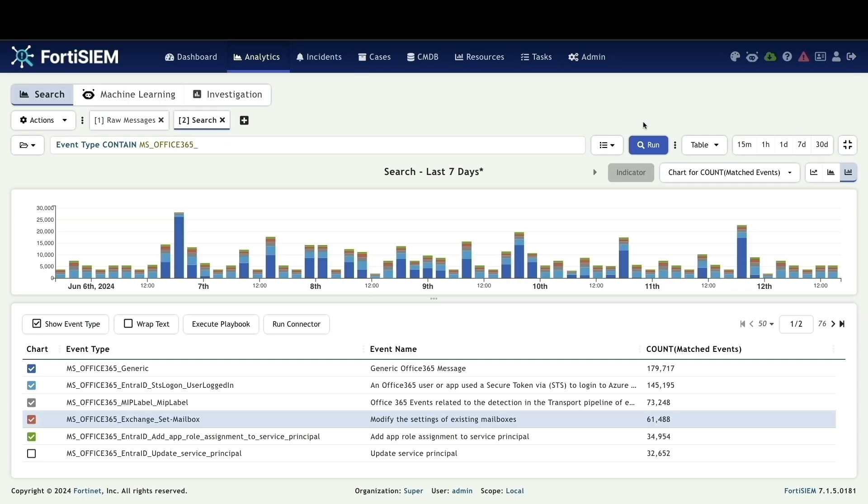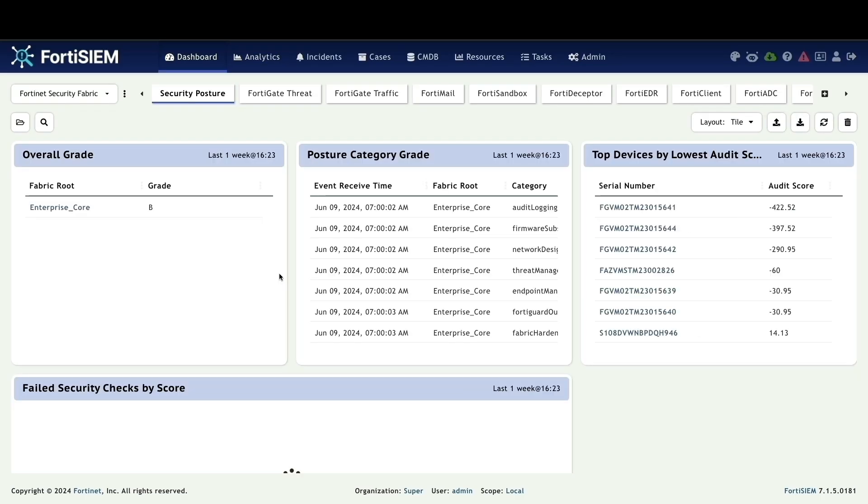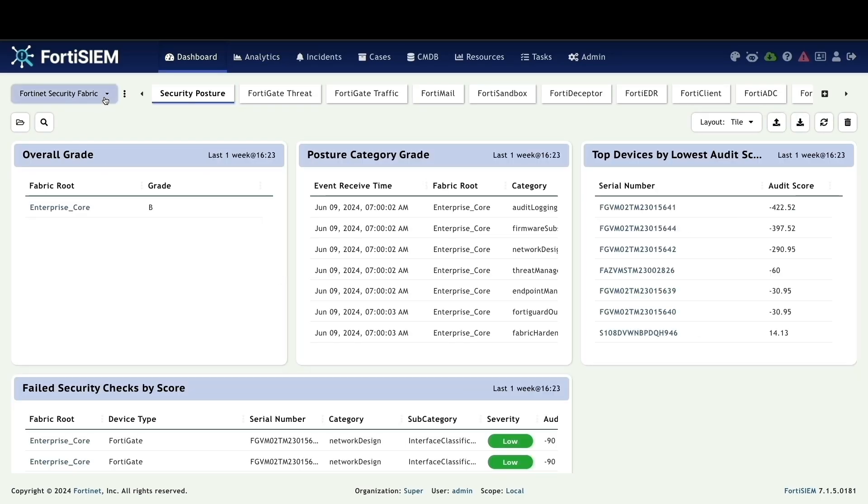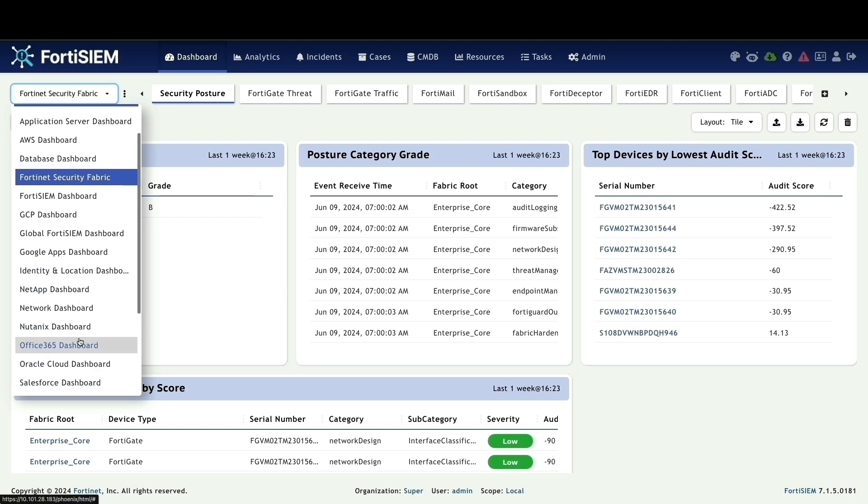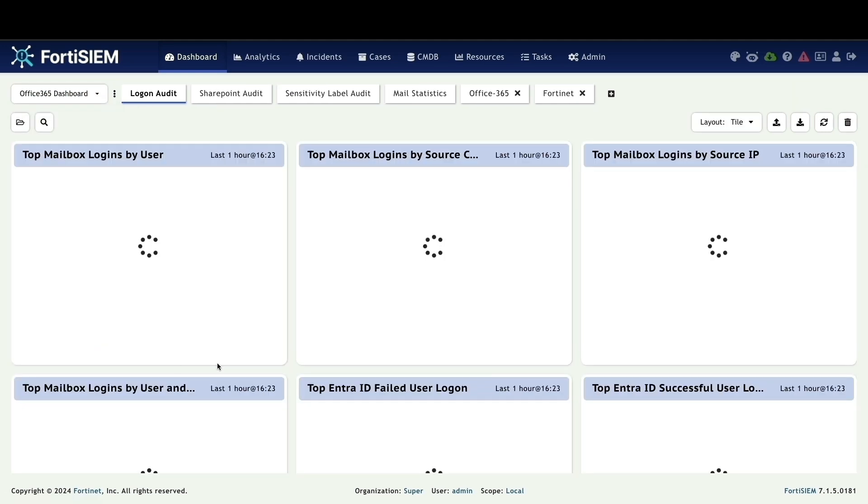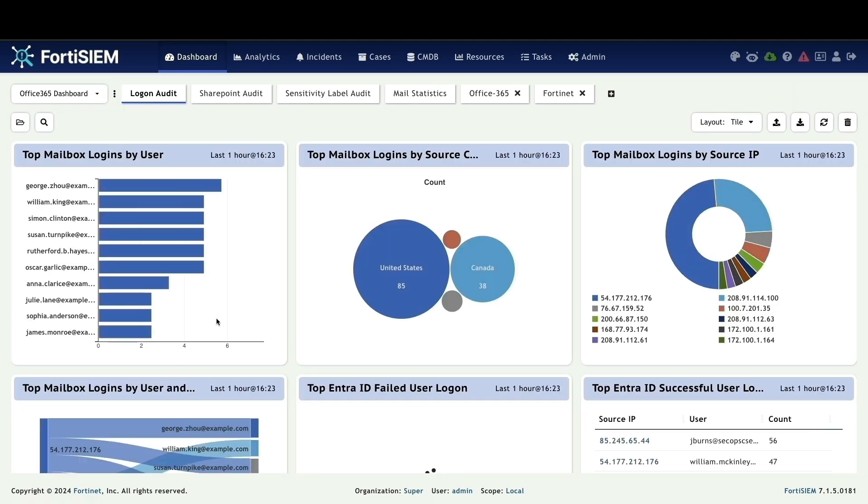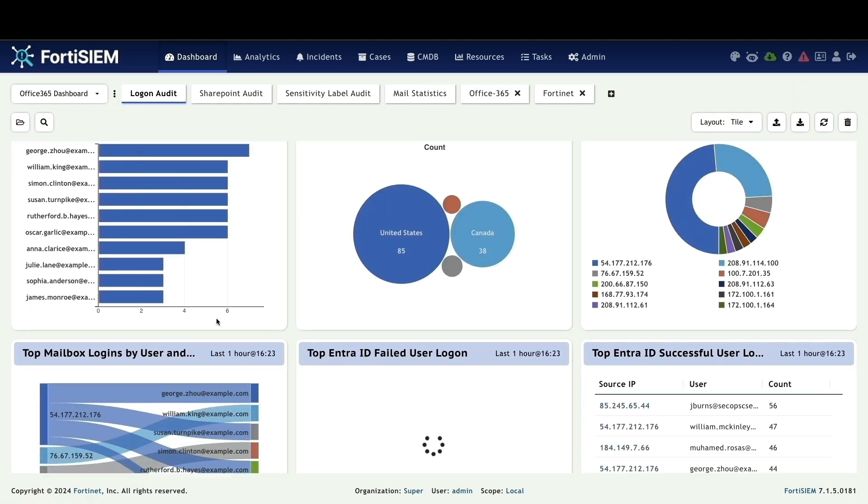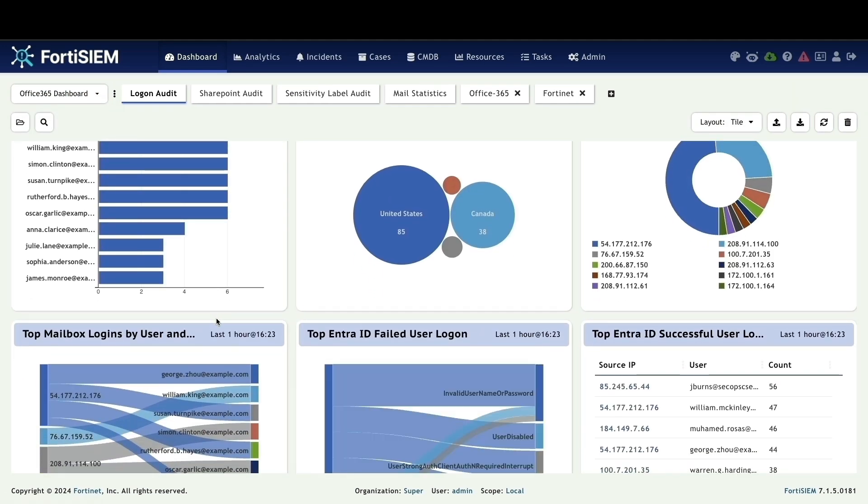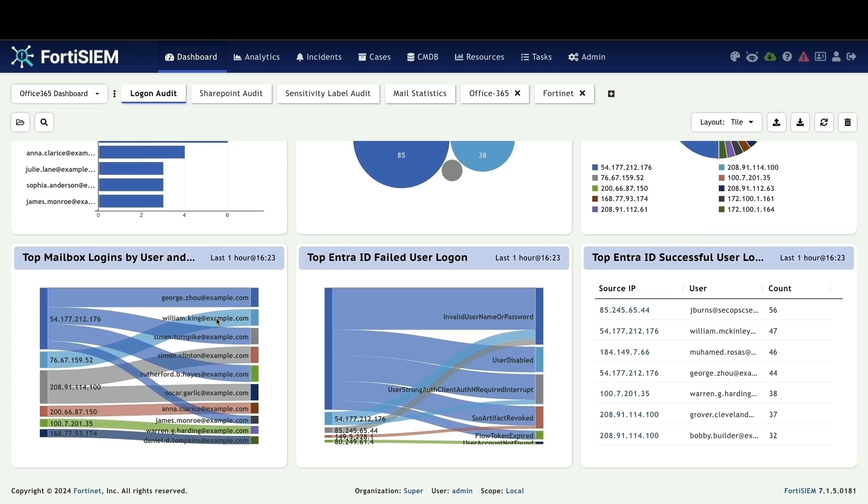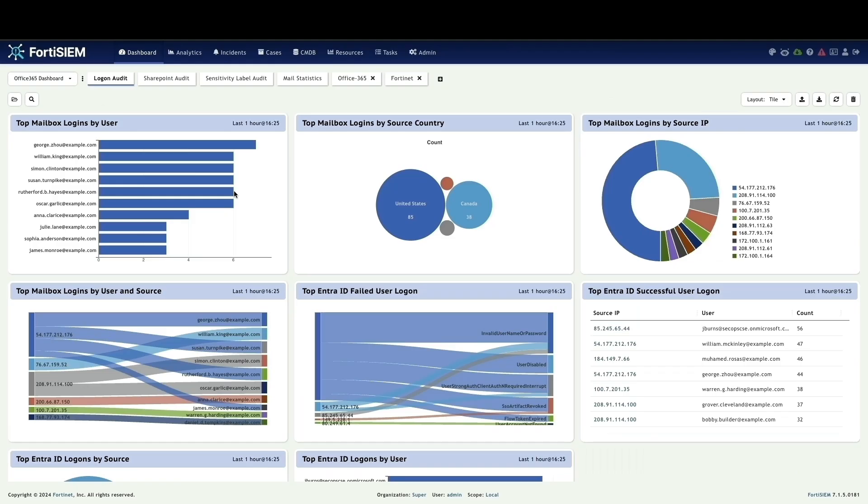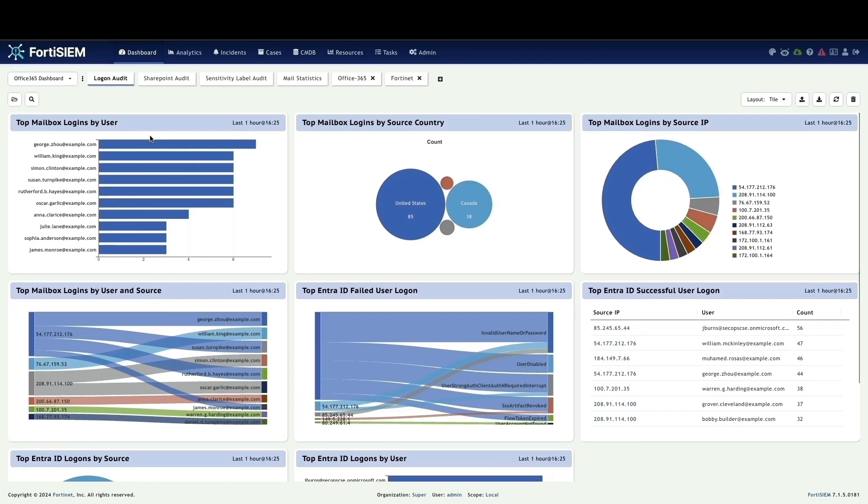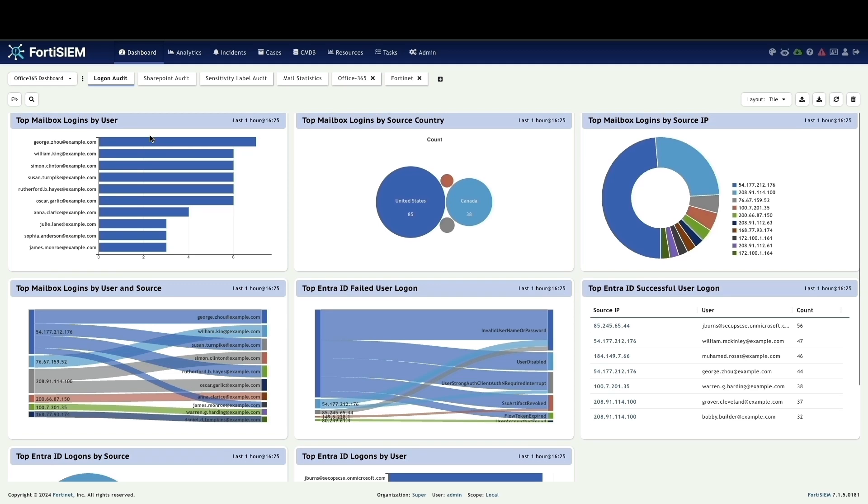Out of the box, FortiSIM provides pre-built dashboards and reports specifically designed for Microsoft Office 365. Monitor Office 365 activity in real time, identify potential security threats, and finally, make data-driven decisions.